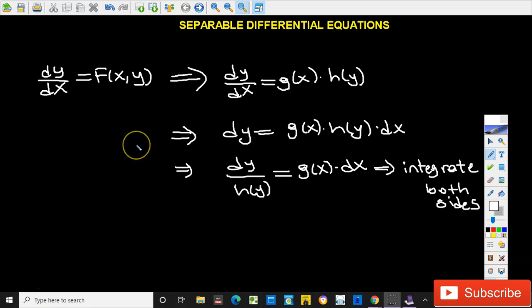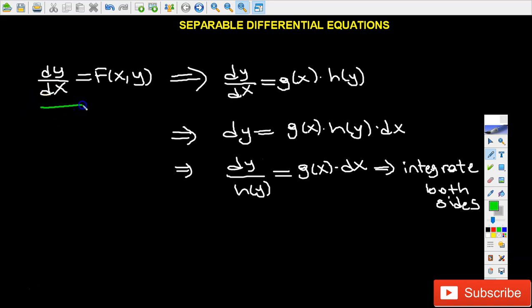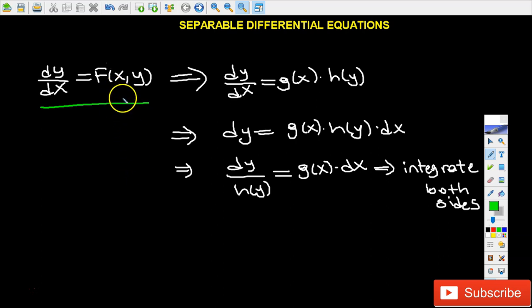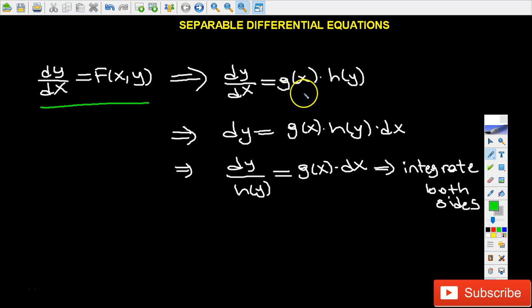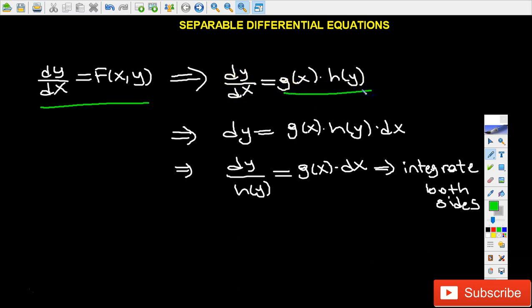First of all, let's talk about what is a separable differential equation. Separable differential equations are defined this way: dy over dx equals f of x comma y, where f is a function involving both x and y variables. In order to make this differential equation separable, we need to factor f(x,y) into the product of two functions — one involving only x, and one involving only y — so dy/dx equals g(x) times h(y).